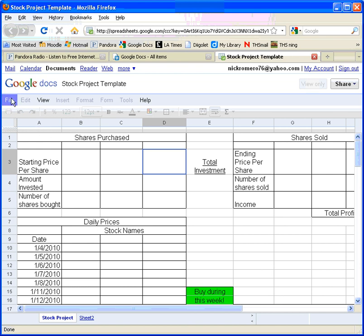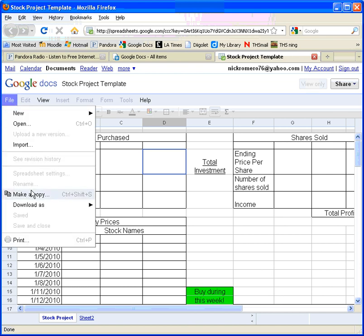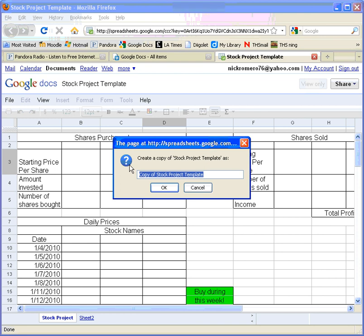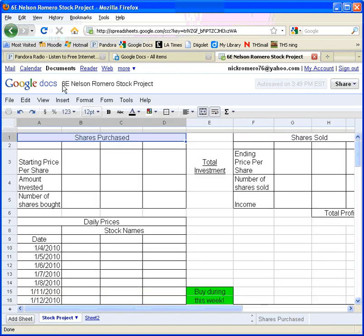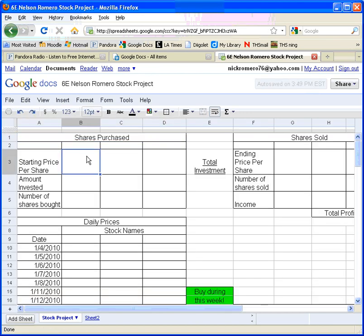What you need to do is click on File and make a copy. There's a specific way we'd like you to name your file — you want to use your section. I'm going to pretend I'm in Section 6E and that Nelson is my partner, so I'll write both of our last names and then Stock Project. Once saved with the new name, you'll see the new name appears up here, and since it's your document, you are able to write in it.